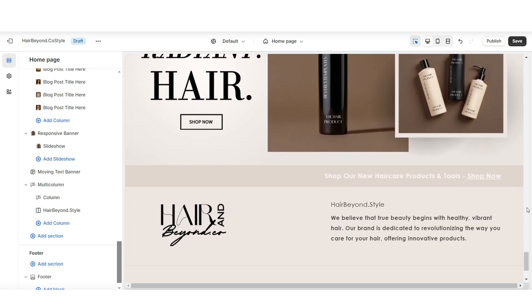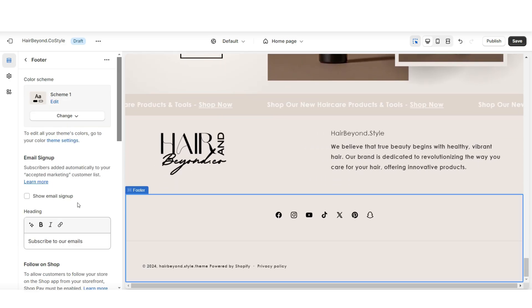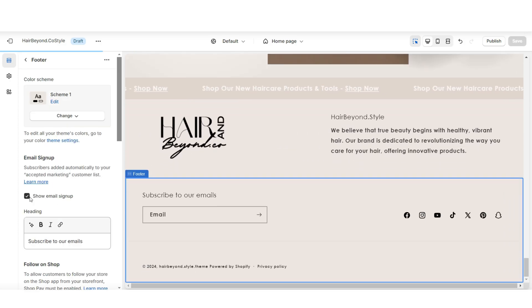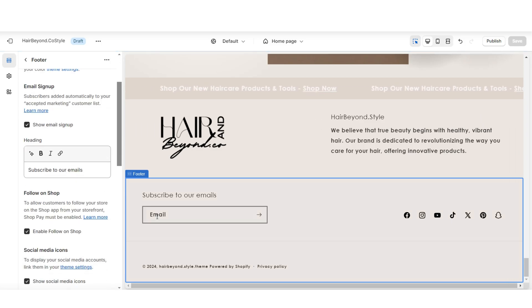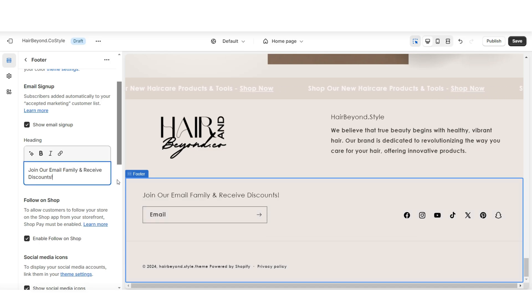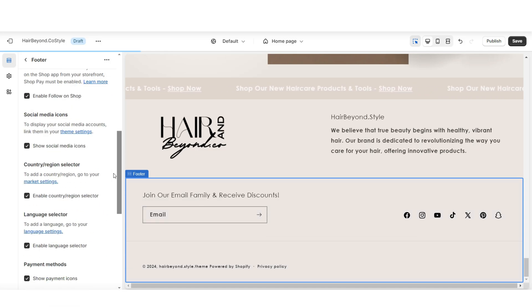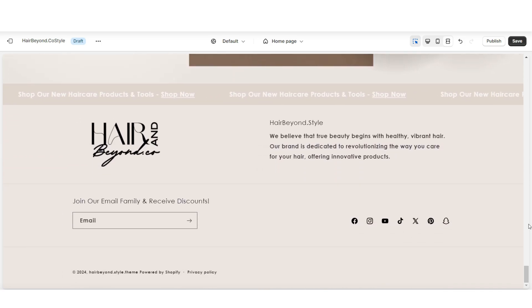When you scroll down to the bottom of your website, you can click on the footer, and here you'll have the option to show your email signup. Again, you can type in a mini text title or a call to action to promote customers and visitors to join your email list. And that's how you can add an email signup to the footer menu.